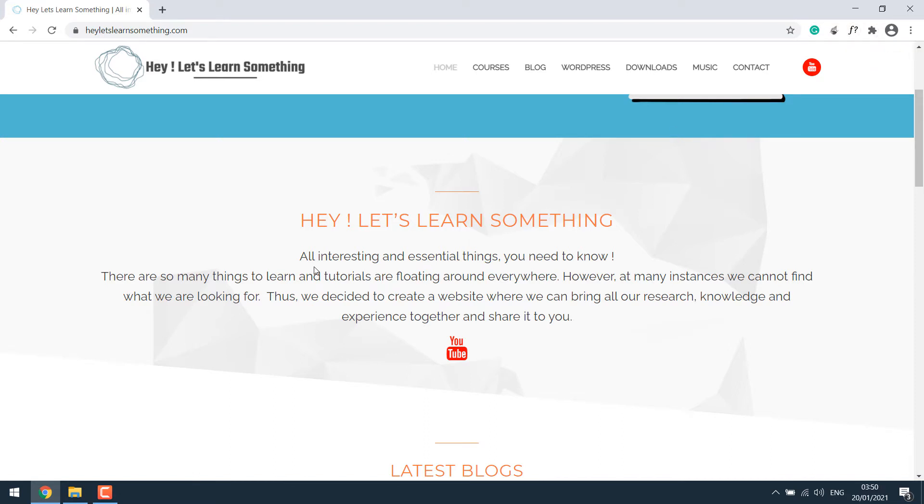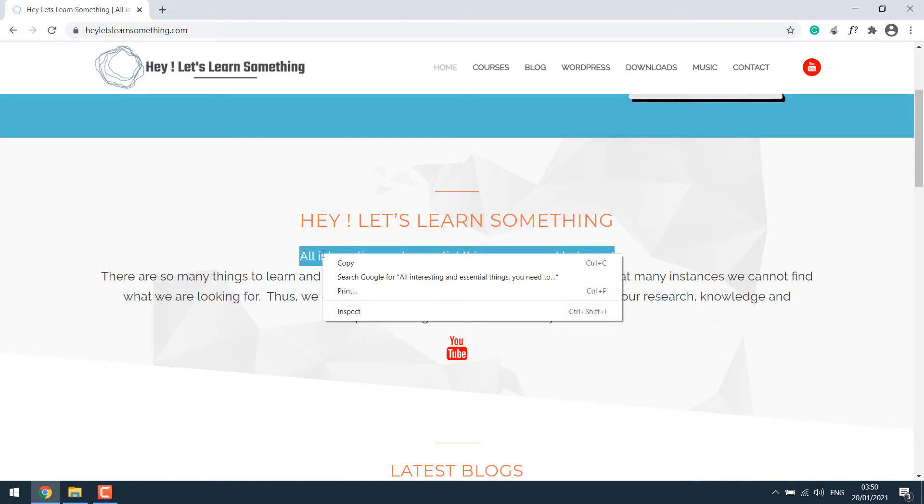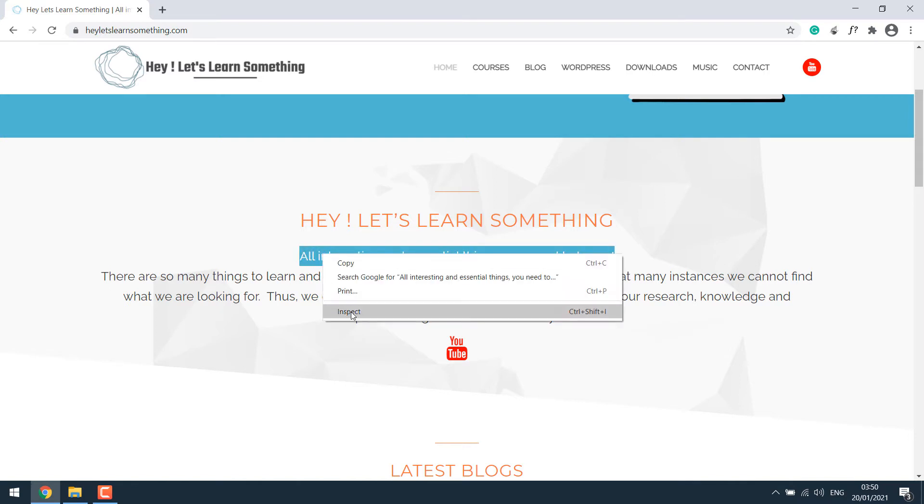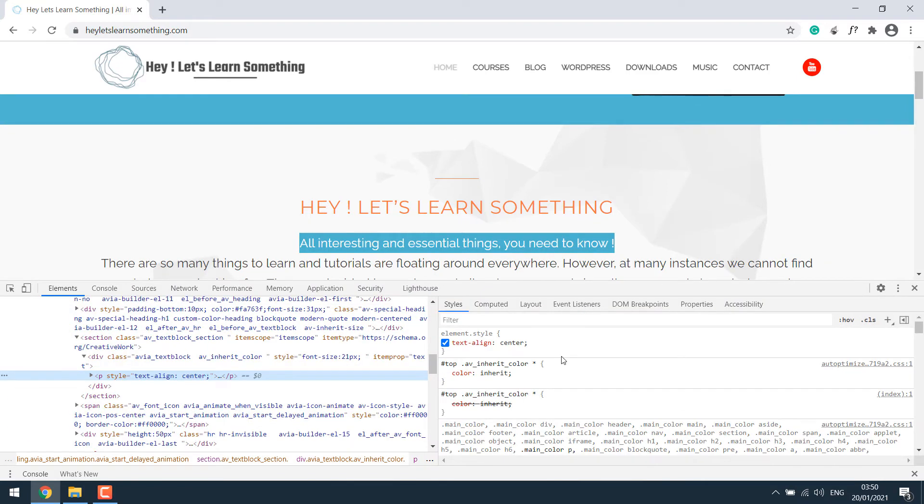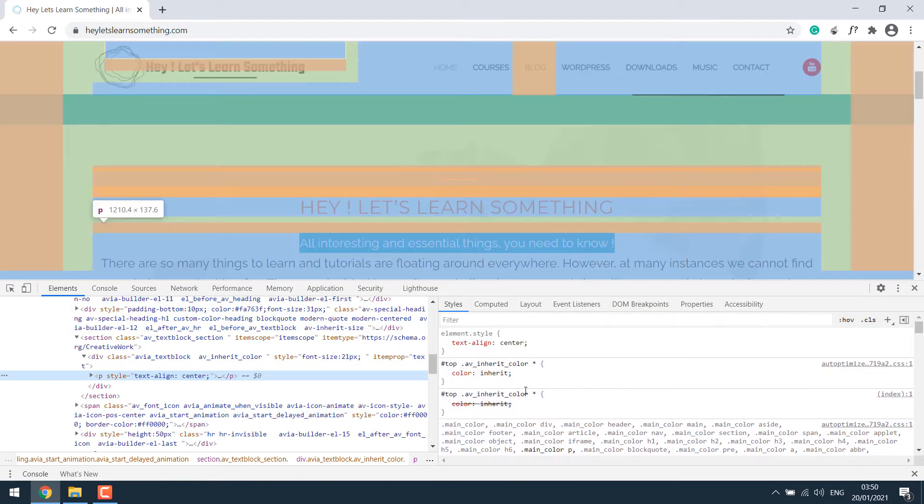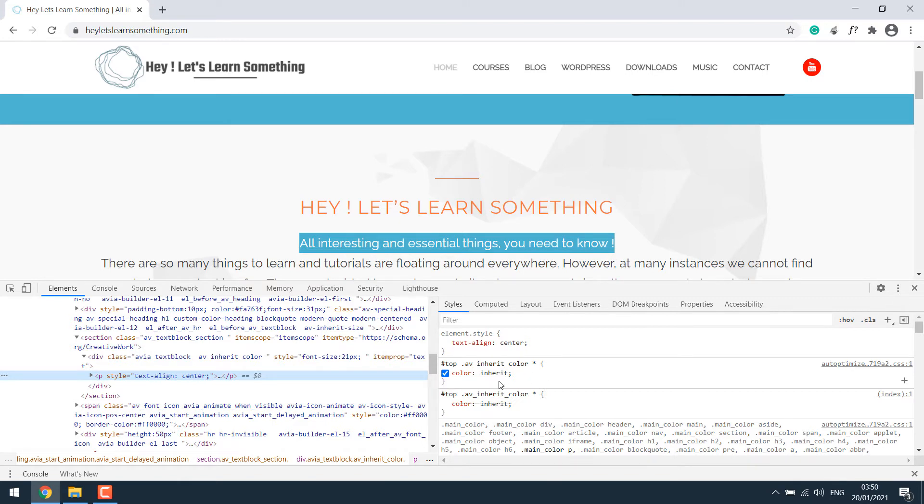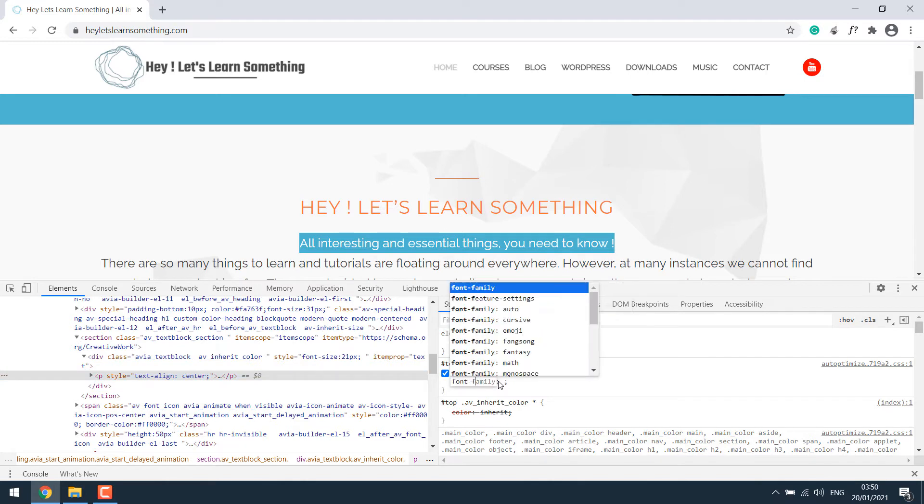In that case, you can try by highlighting the text you want to find the font name for. Right click on it and click on inspect. So once you do this, you will see something like this. Each site or even pages will be different.